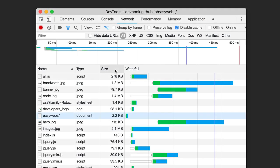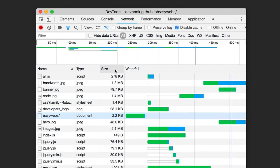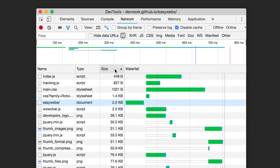One really easy way to find website problems is to look for heavy files in the Chrome DevTools network panel. Just rearrange to sort by size.